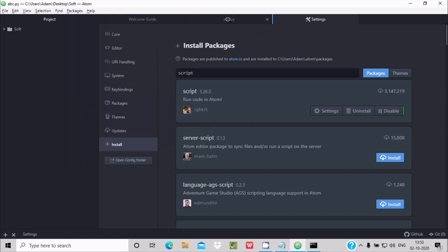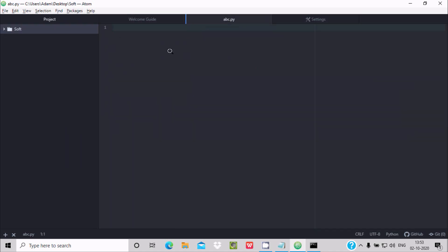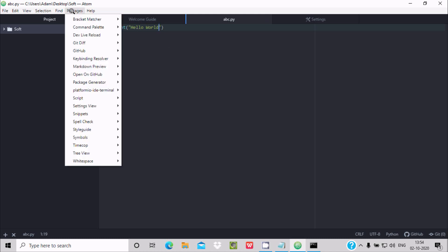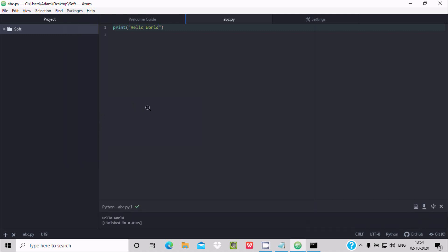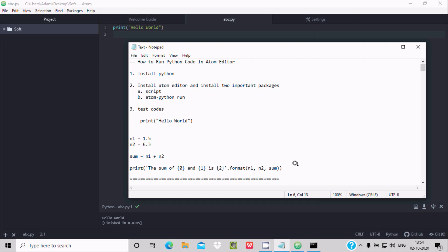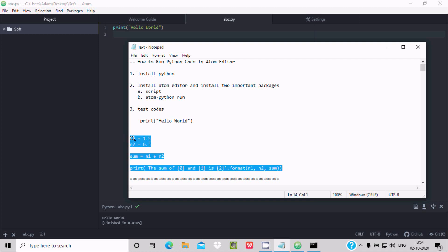Let's go to the abc.py file and do a quick test. Write 'print("Hello World")' and press Ctrl+S to save. Then go to the Script package and click 'Run'. The output displays 'Hello World' successfully. Now let's try a program to add two numbers using Python.